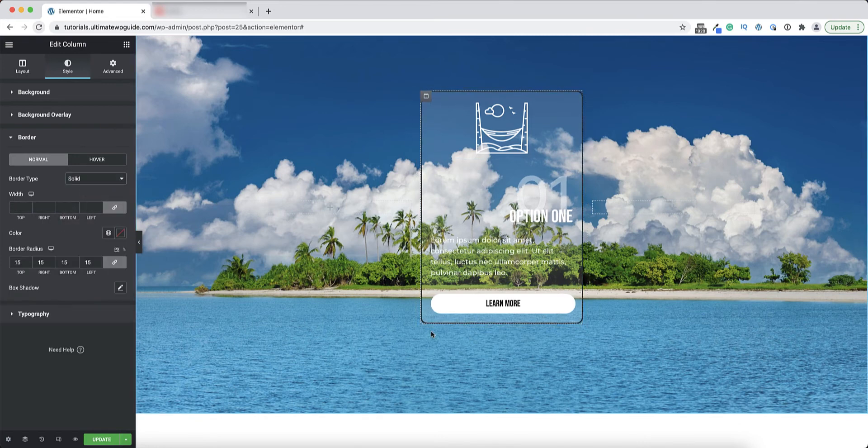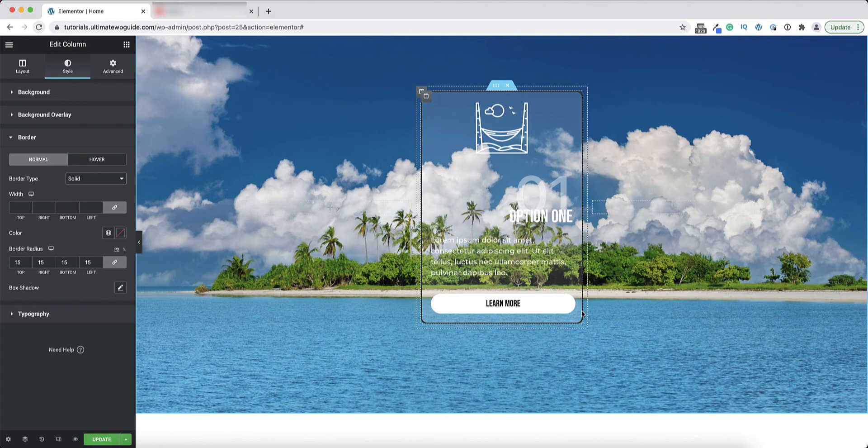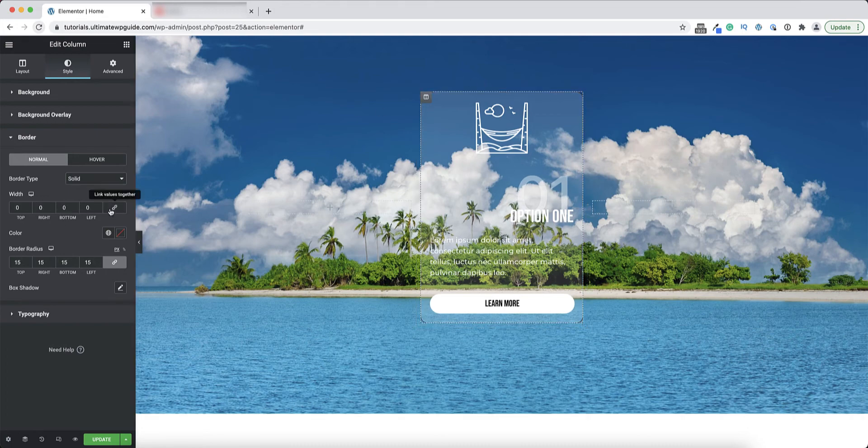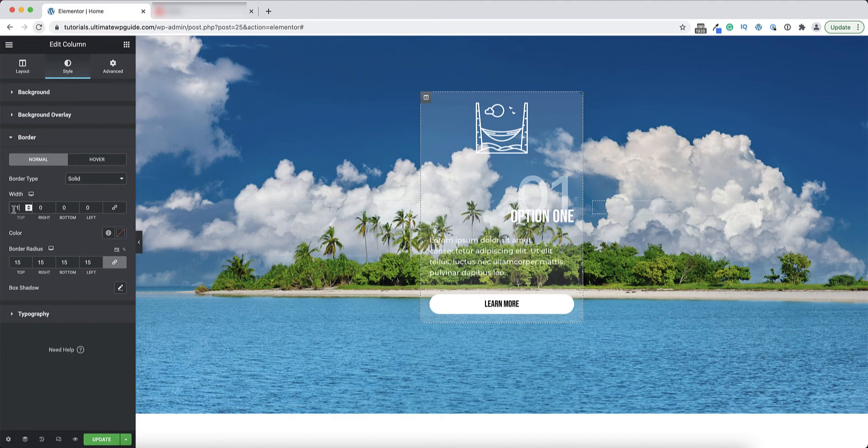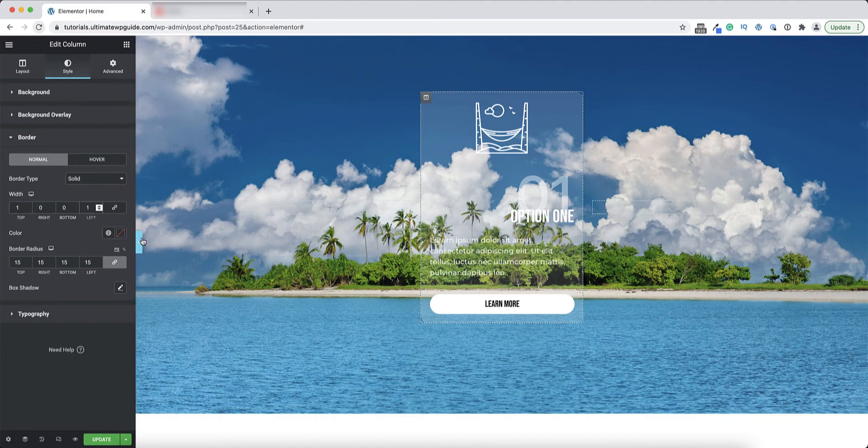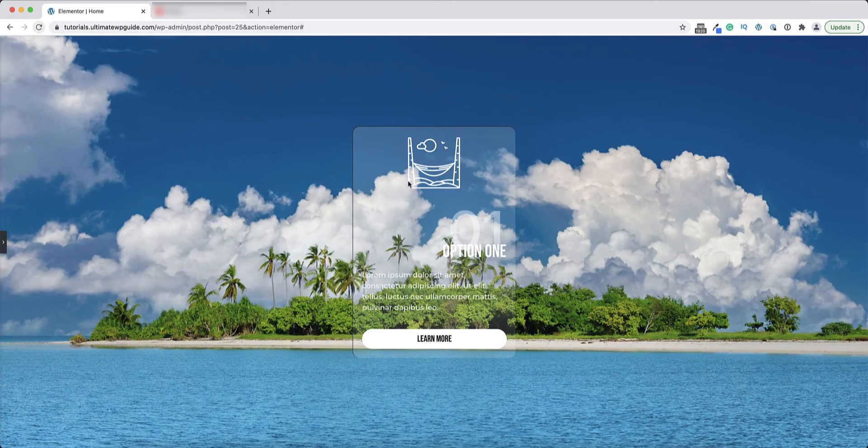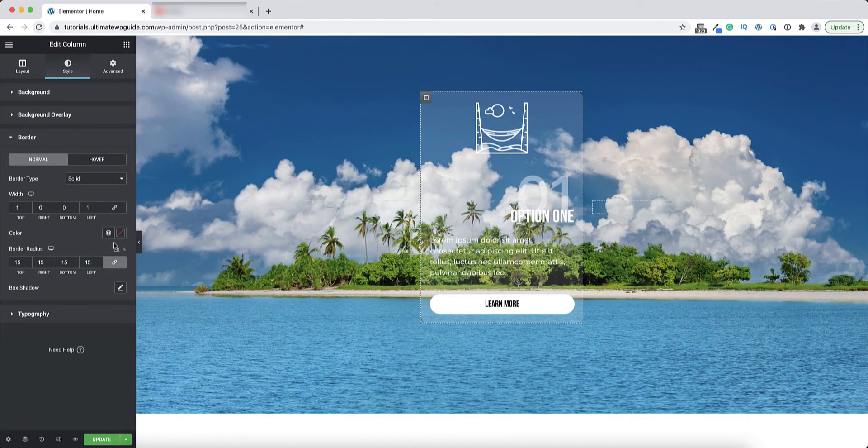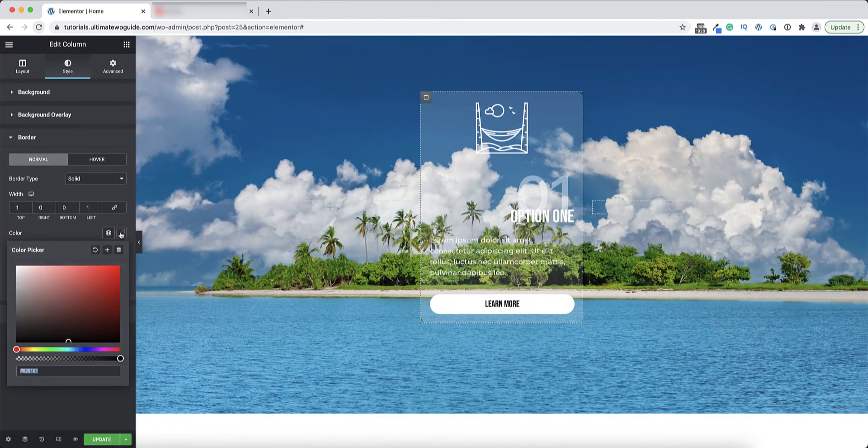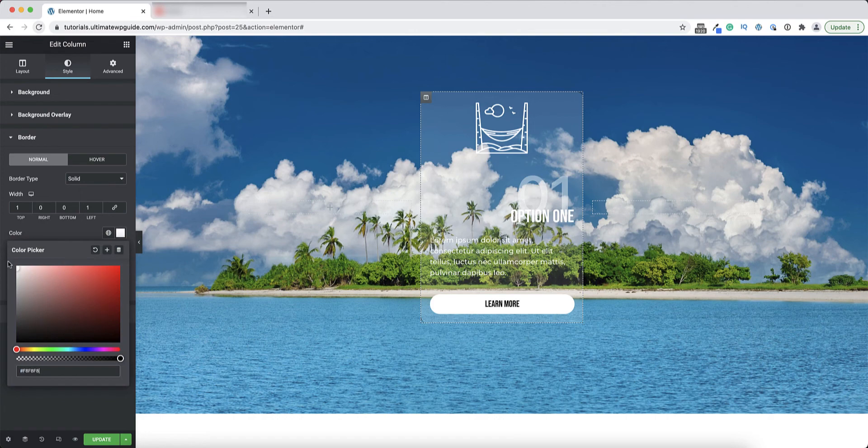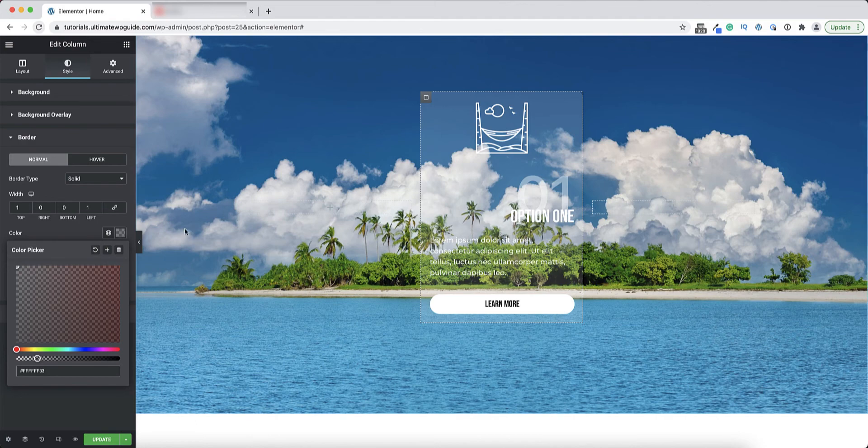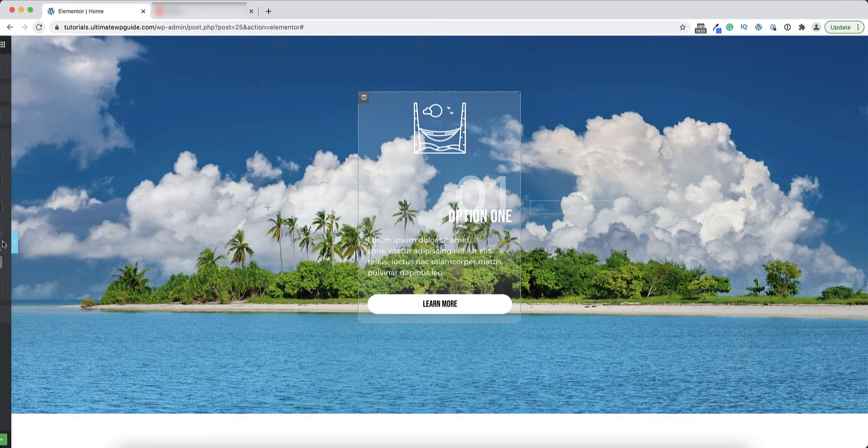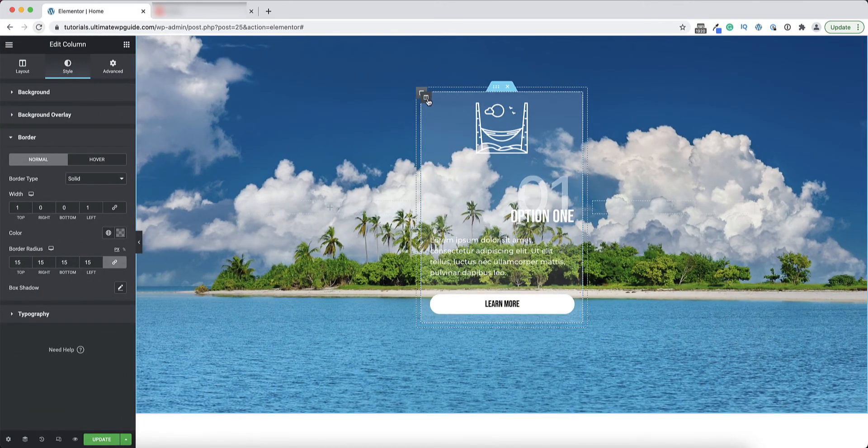But here I also want to add a solid border, but I don't want to see the border all the way around. I just want to have a single one pixel white border on the left and on the top. So I'll unlink the values, I'll add a value of one for the top, one for the left. There you can see the border, but it's still very dark, so we'll go back and we'll change the border color to white also. And here again I'll just drag that opacity down. Okay, so there you can see that faint little white border.